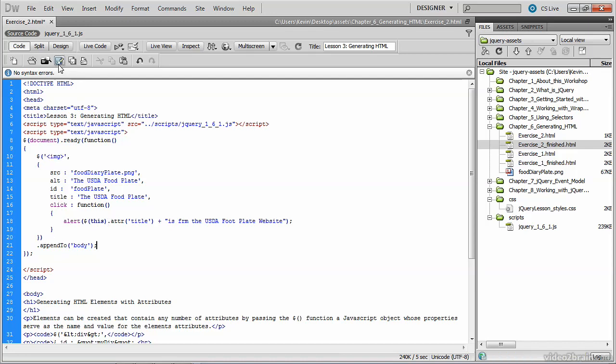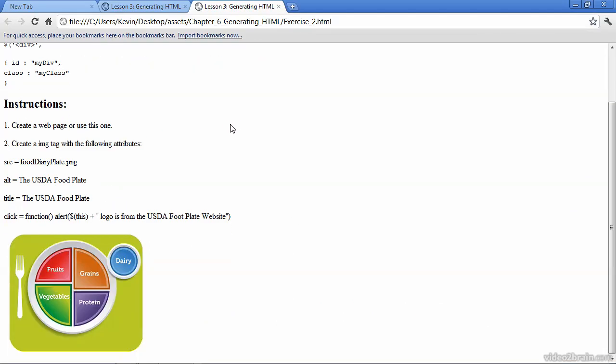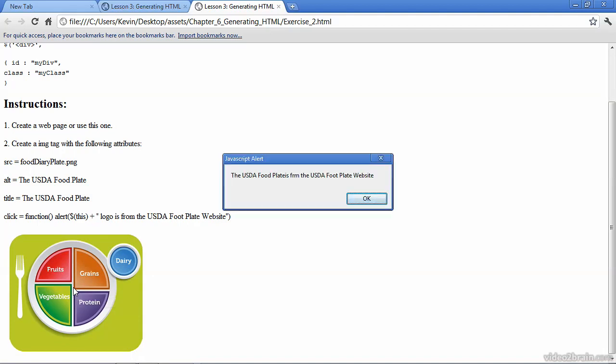So let's save and test this in the browser. We should see the image, and when we mouse over it, depending on what browser you're using, you may see the popup with the USDA food plate on it. And if we click it, it invokes the function we wrote that pops up the alert box.